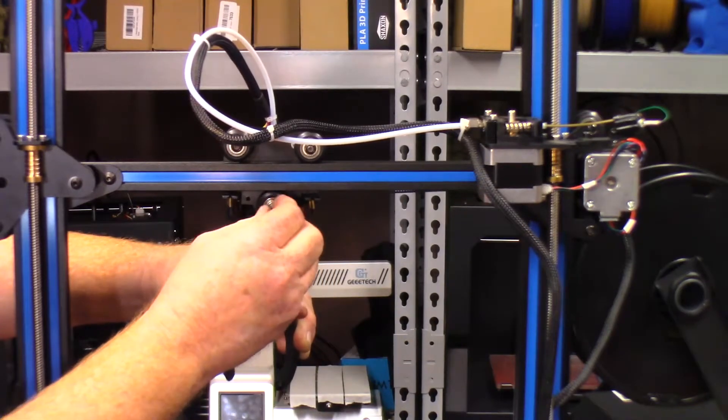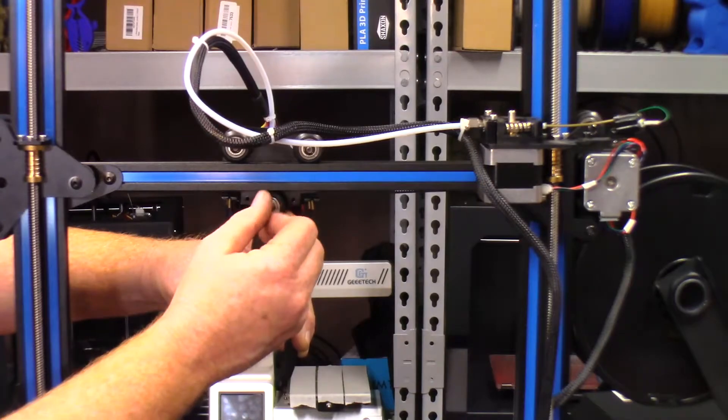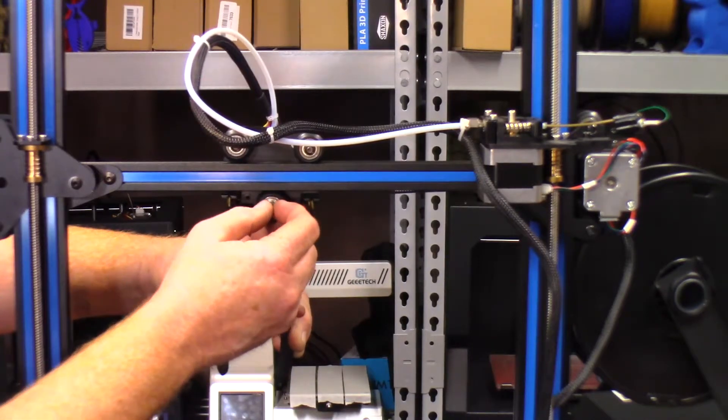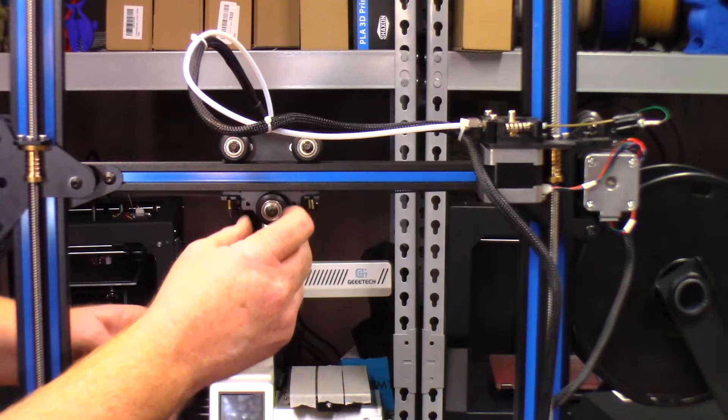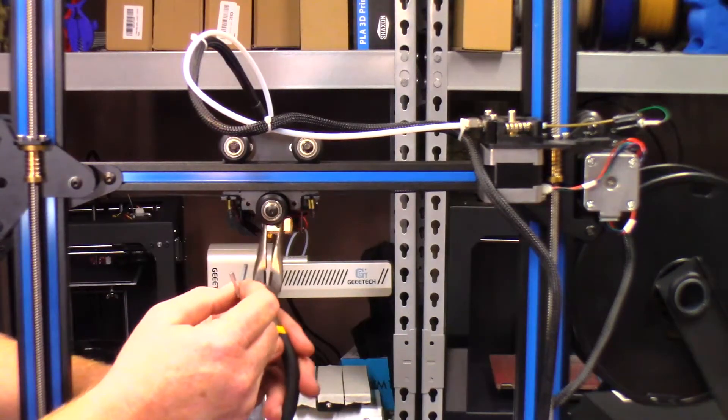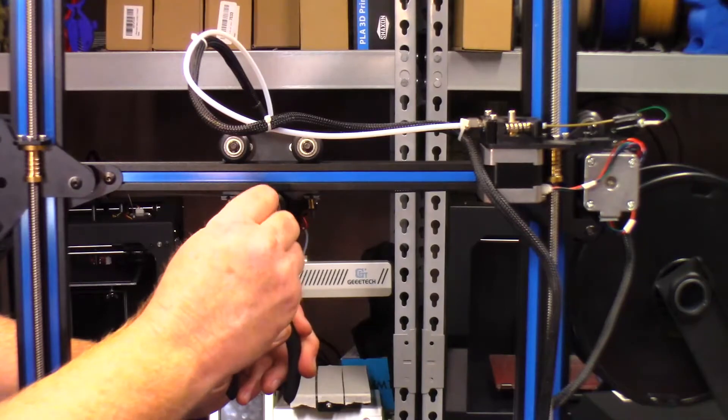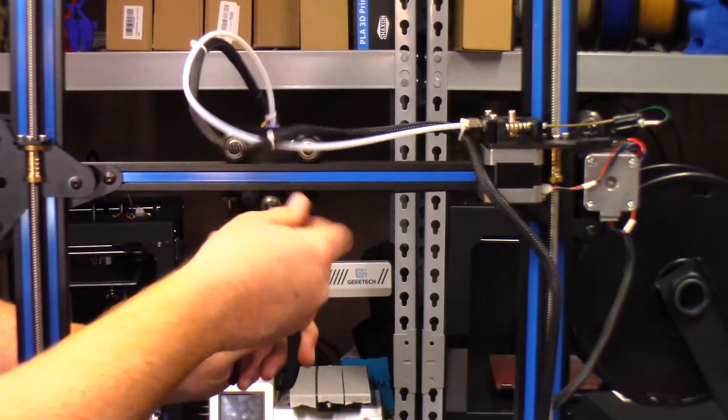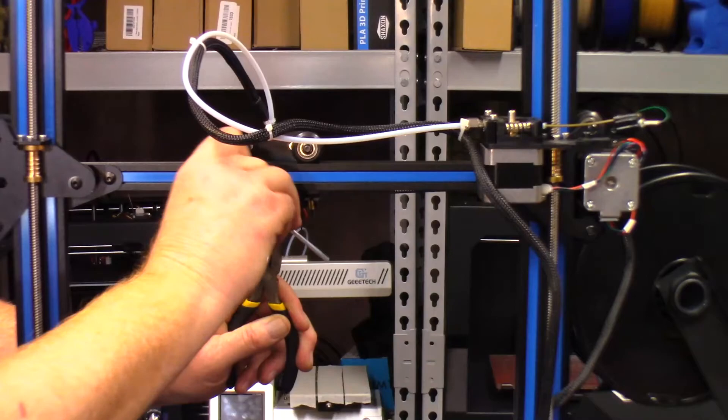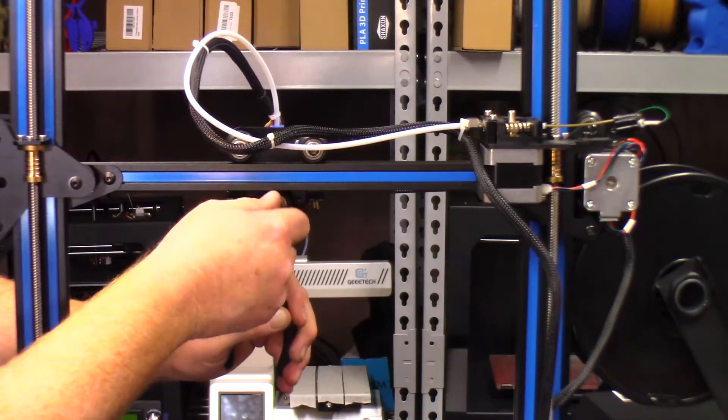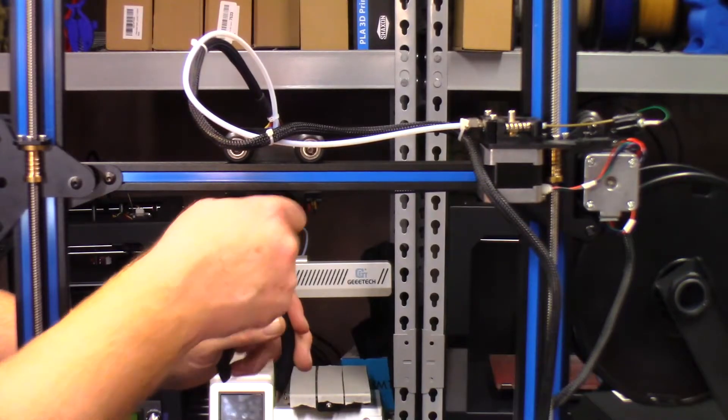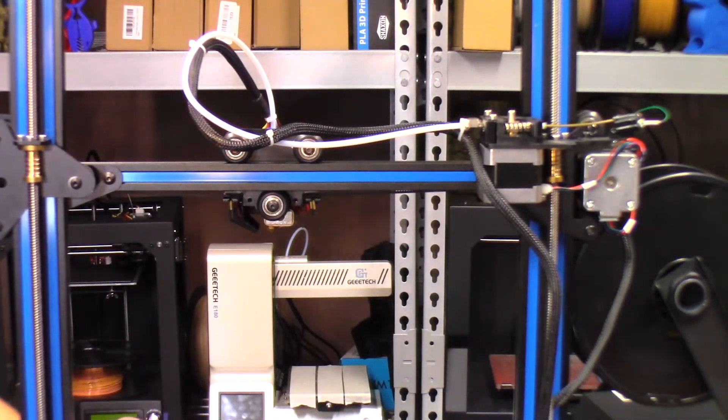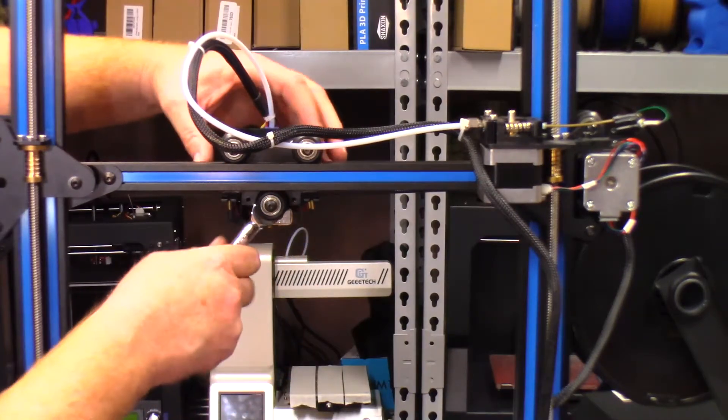This was the hard part whenever I was trying to do it with the print still on the build plate. Okay, I believe I got it started. So let's just go ahead, yep it is started. So now it's just a matter of kind of getting it close to where it needs to be and then adjusting the eccentric nut.